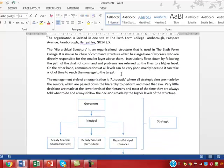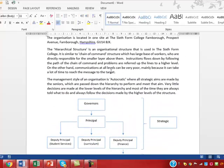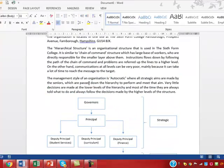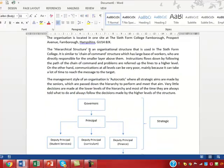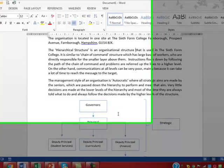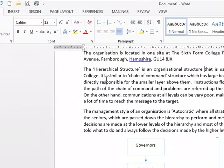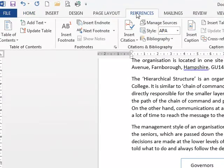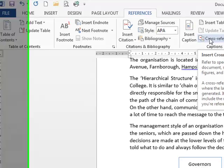So then I'm going to use cross-referencing to cross-reference my figure number into my text. So in here I want to cross-reference that figure one is showing the organizational structure. So I'm going to go into references and then into cross-reference.